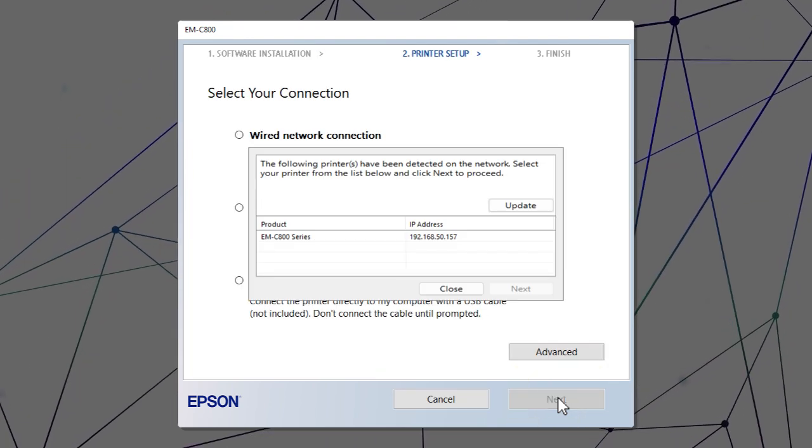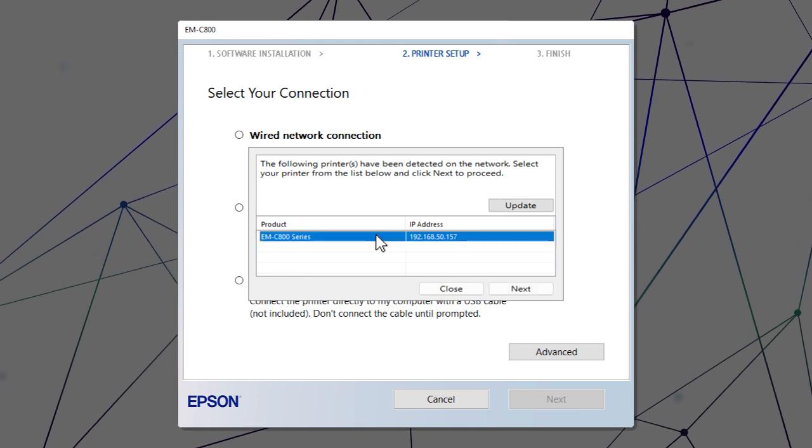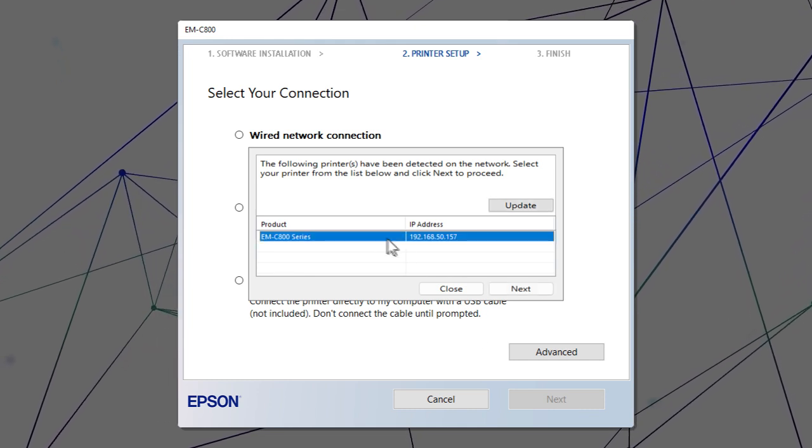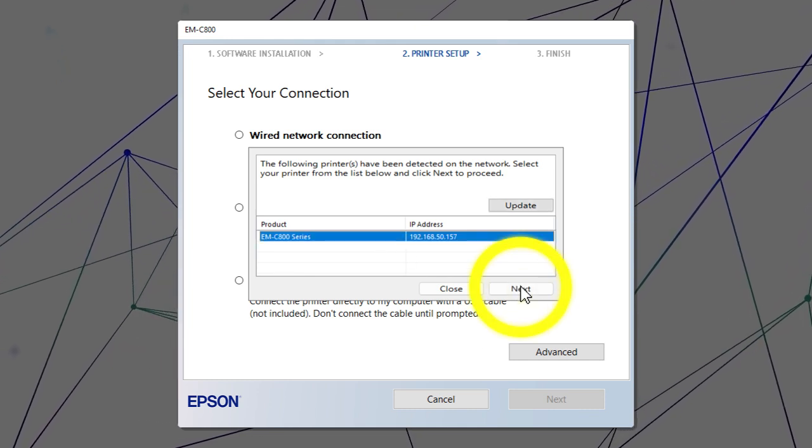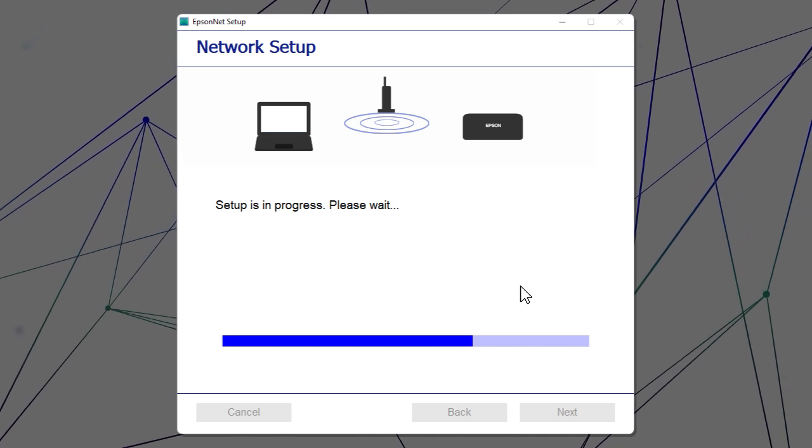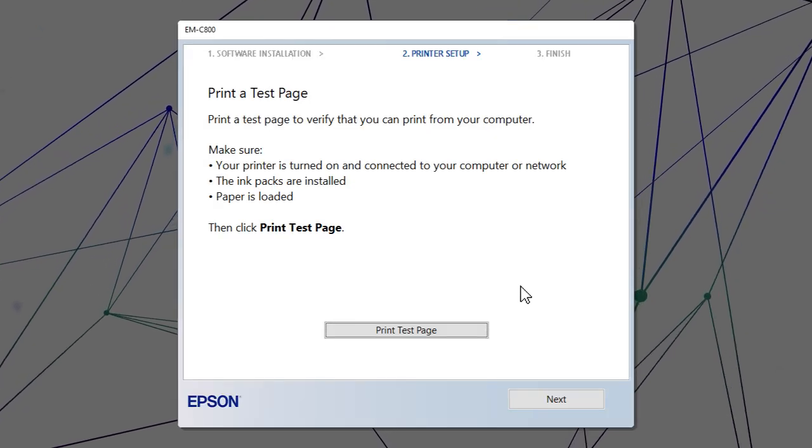When you see this screen, select your printer from the list and click Next. Follow the rest of the on-screen instructions to finish installation.